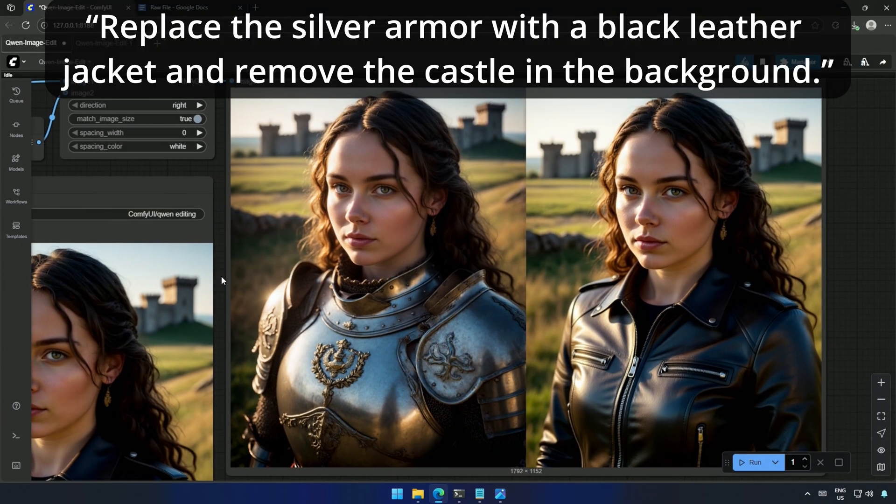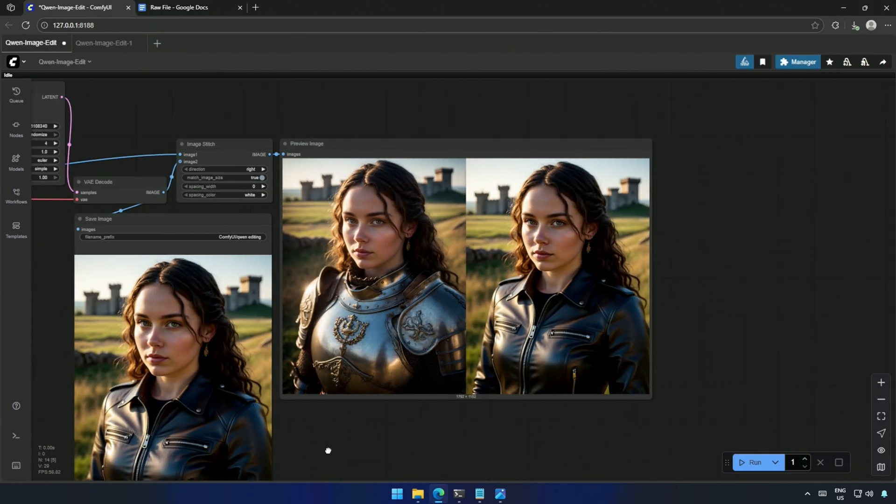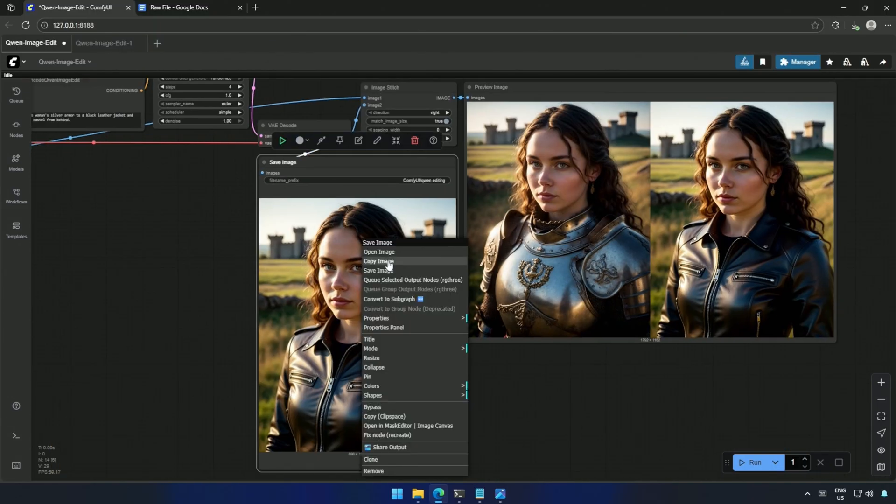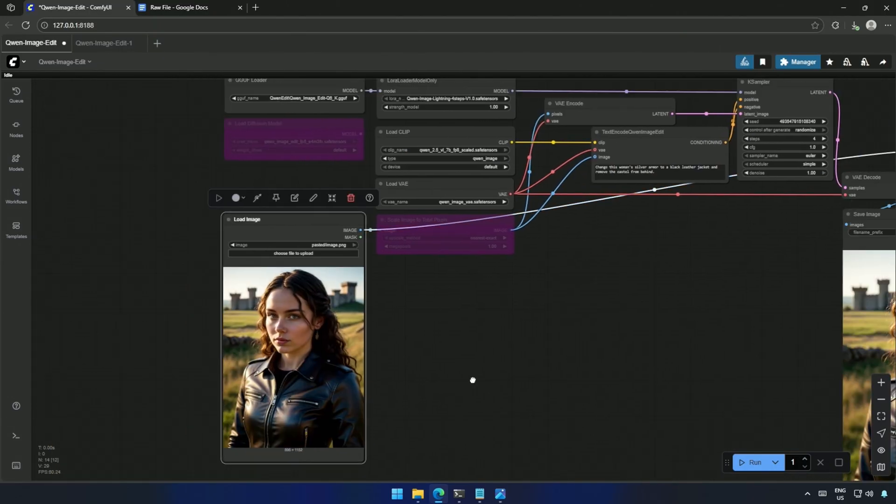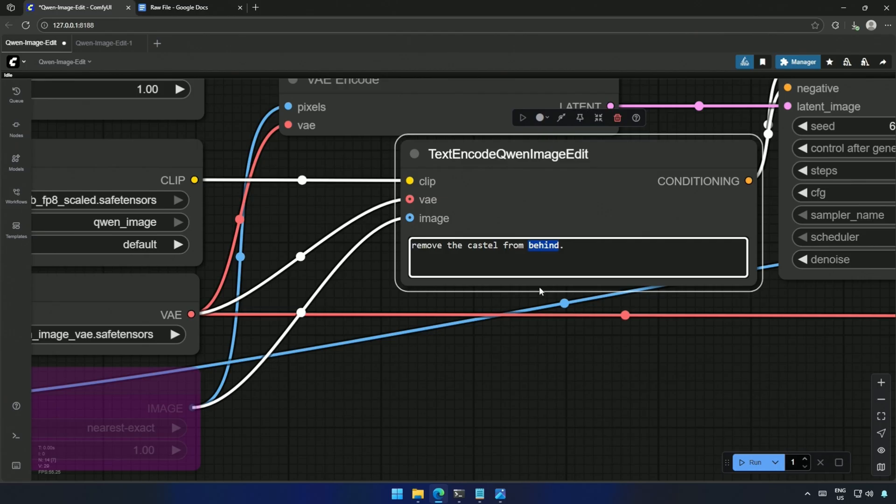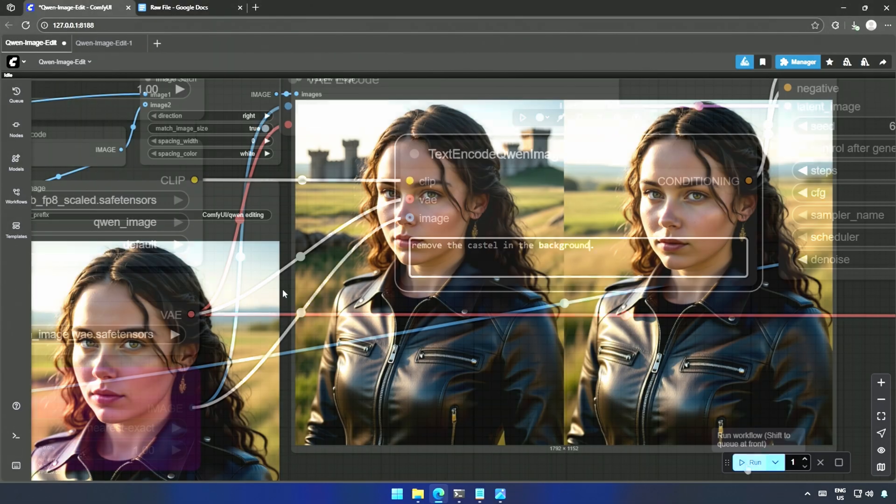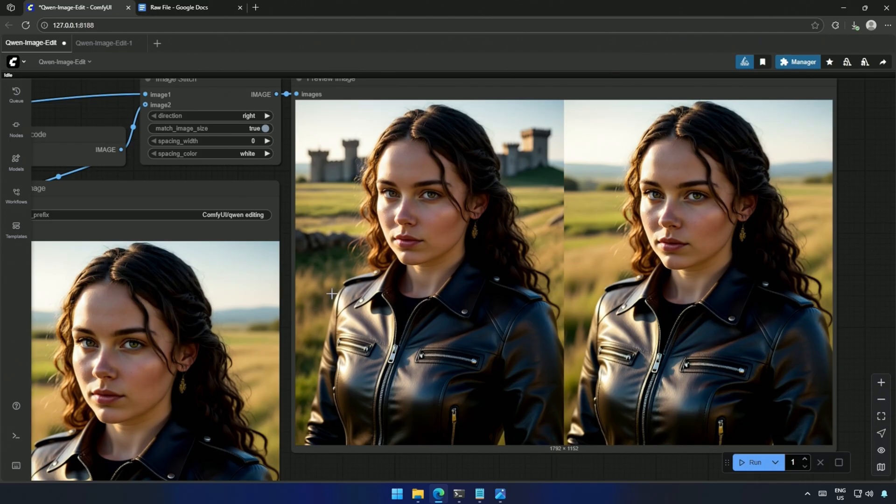So I reprocessed it. Still no luck. Turns out the fix was simply rephrasing. Remove the castle in the background. And then, it worked.